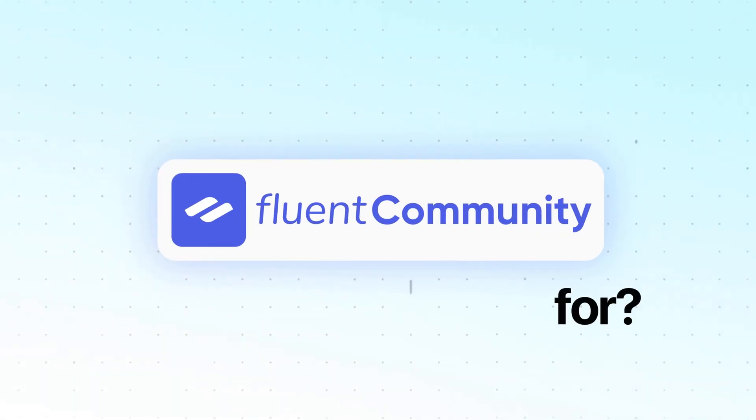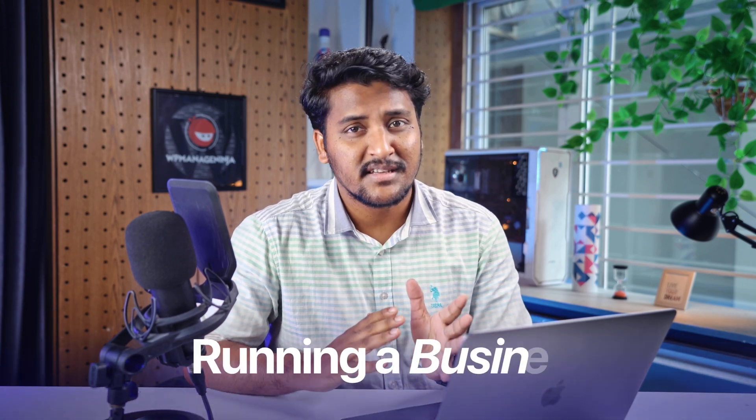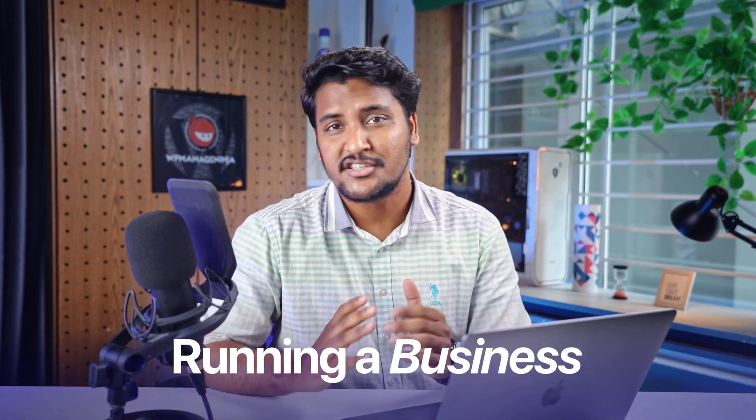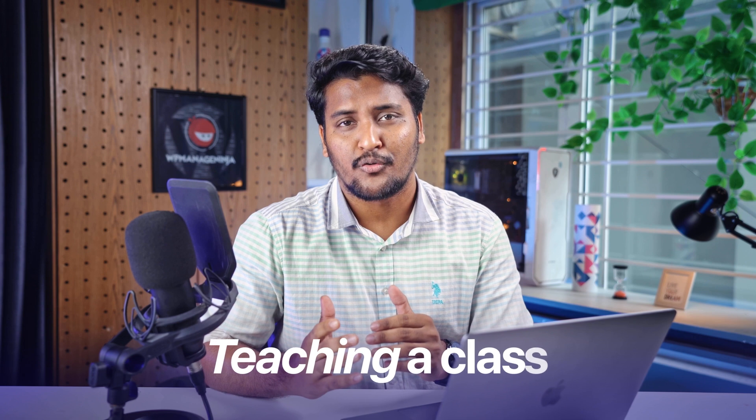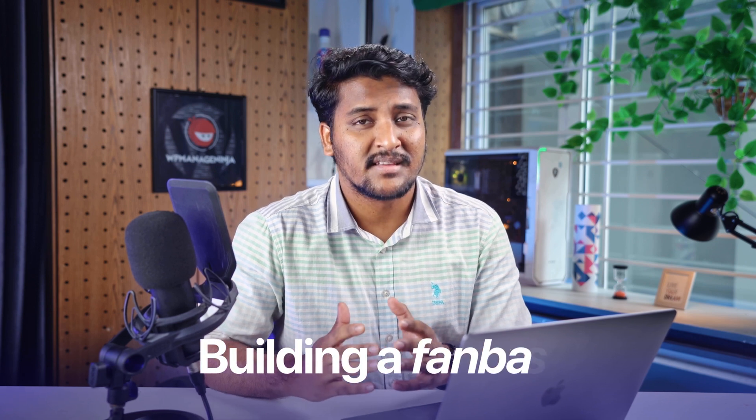Now I'm at something very important, which you might be more interested in. Who is Fluent Community for? This answer is very straightforward. It's for anyone who has ever dreamed of having a community of their own. Fluent Community is designed to work for a wide range of community types. Whether you are running a business, teaching a class, or building a fan base, this platform's got your back.